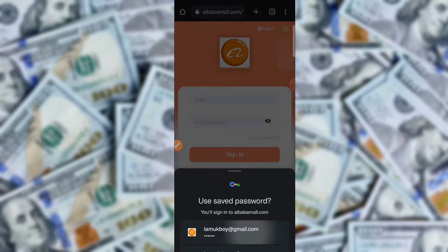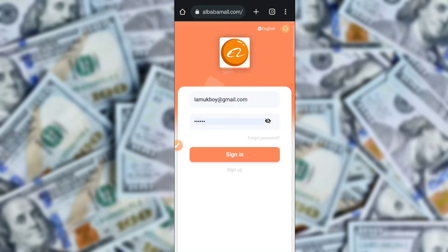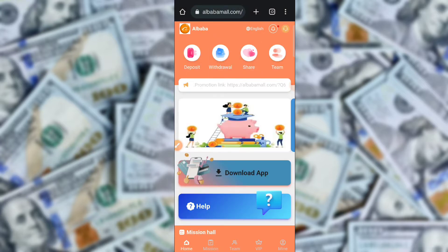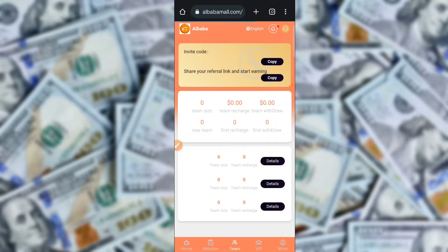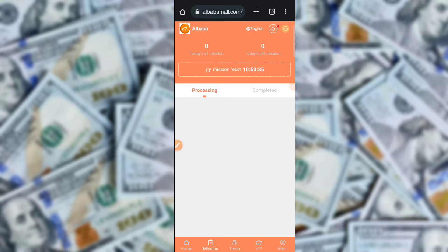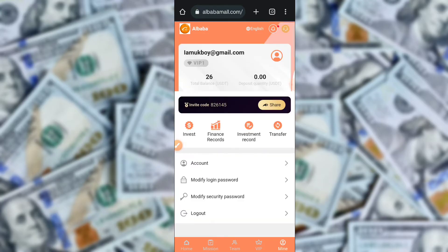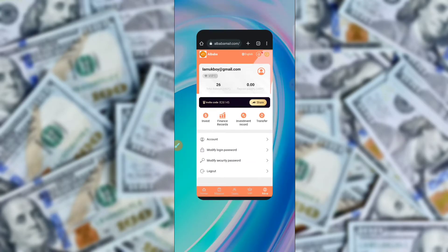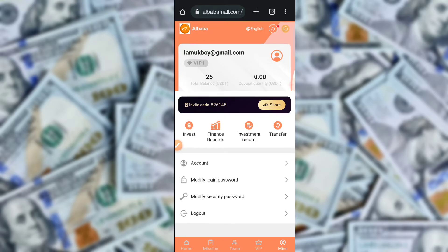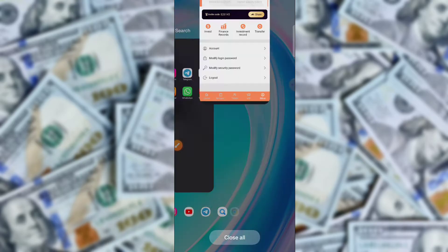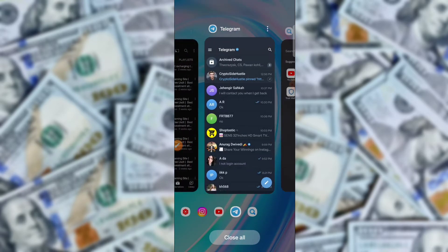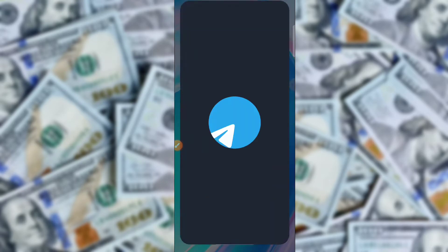After registration you receive a $6 sign-up bonus. Here you can check today's balance. After registration you will see this type of interface, and you can check the sign-up bonus of $5 USD. Then I am going to the home section.